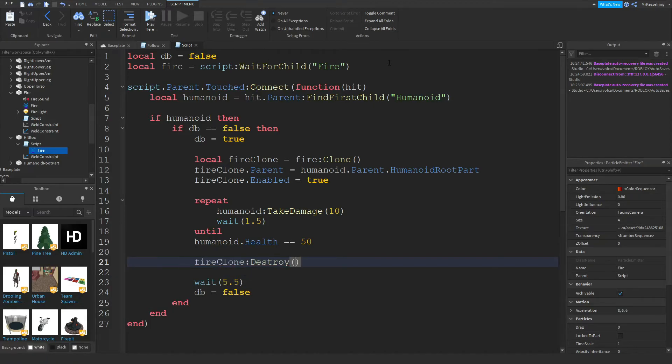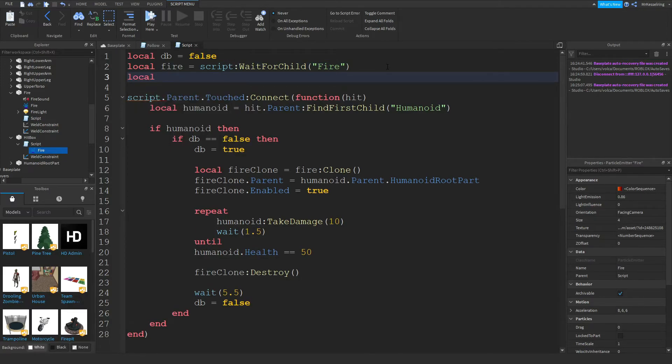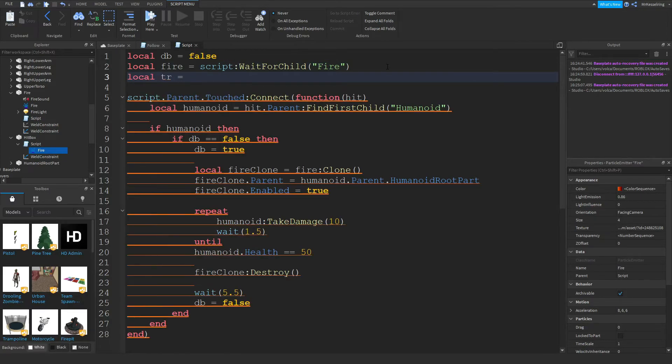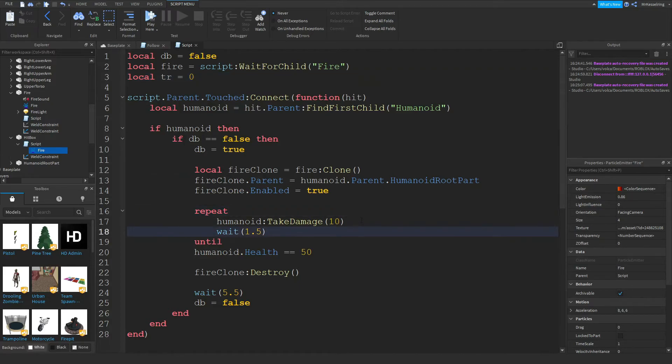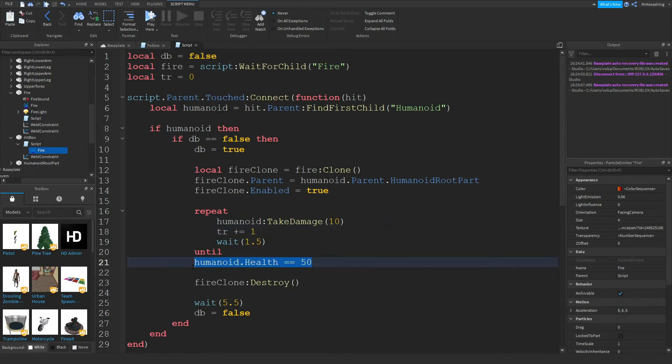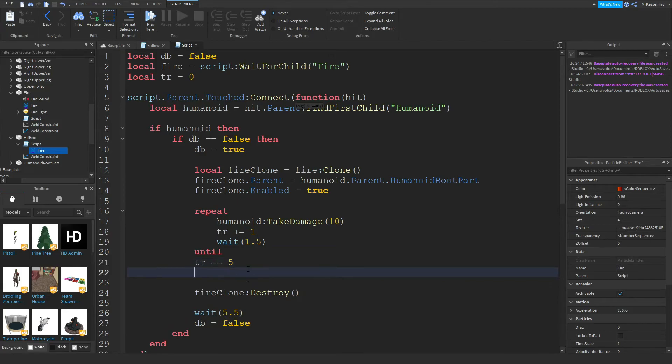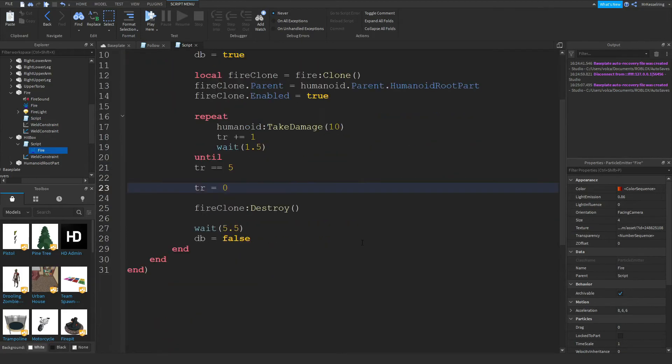If you want to make your script run a bit better, what you can do is local tr will equal zero. In the repeat, you can do tr plus equals one until tr is equal to five. And after that, you can do tr equals zero, like this.